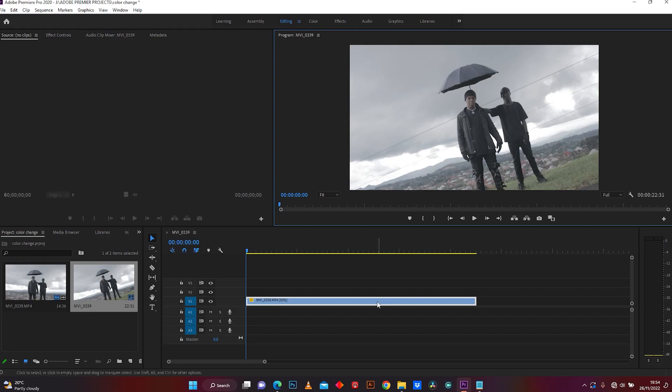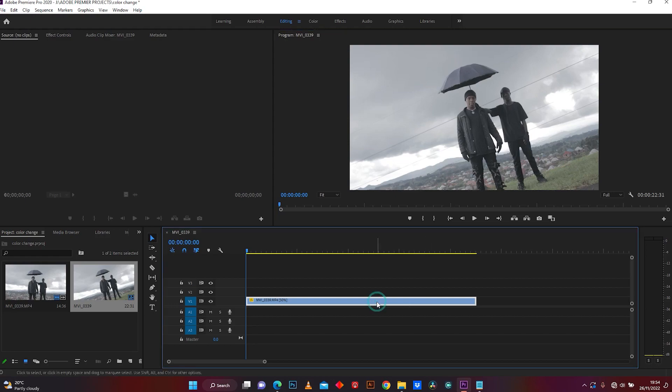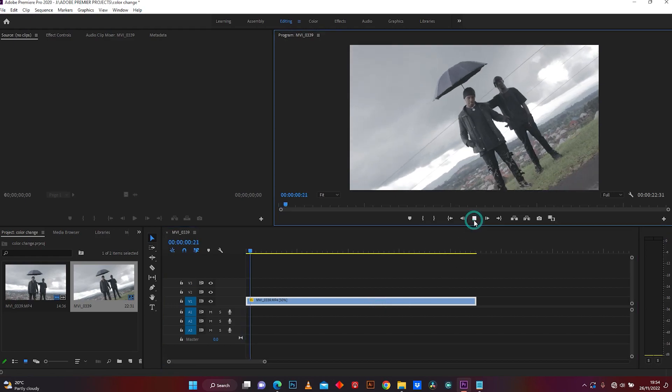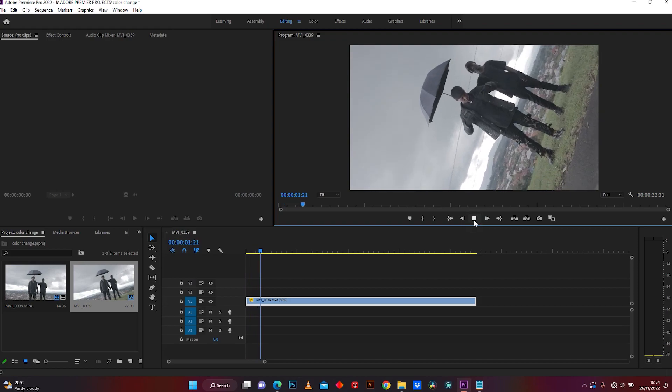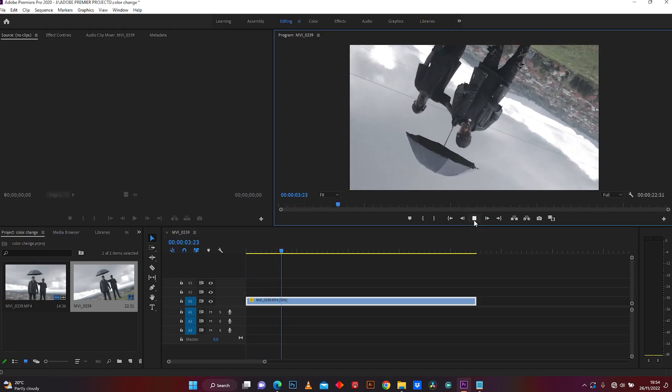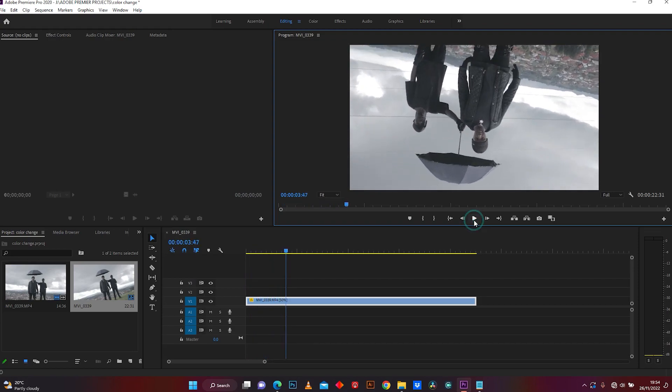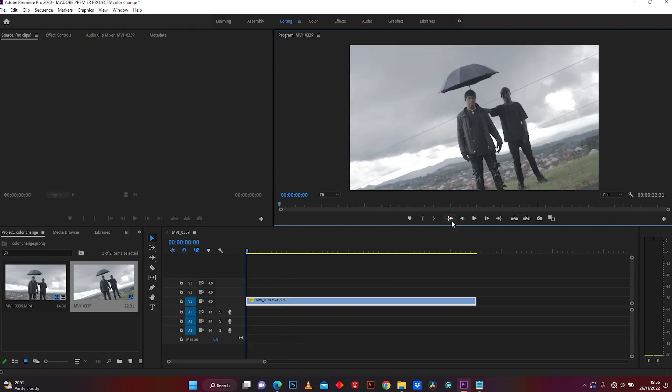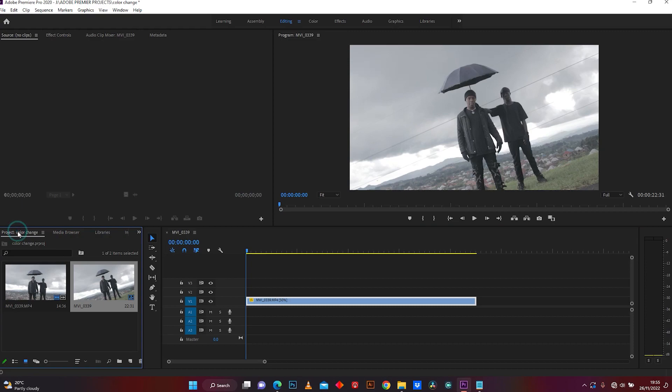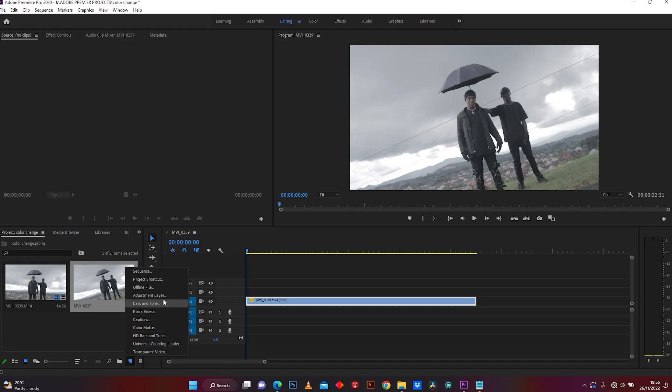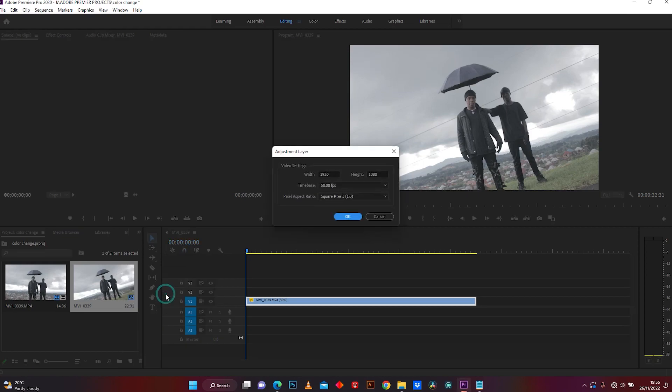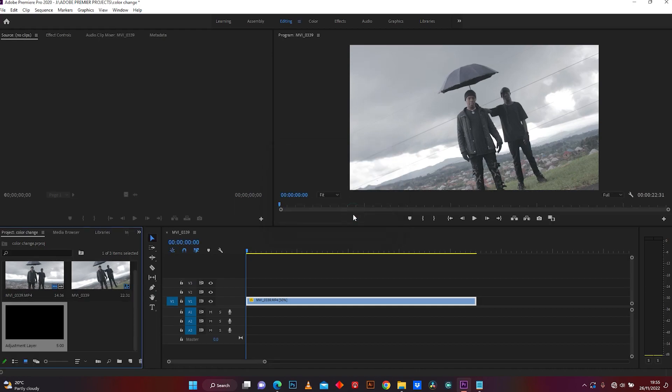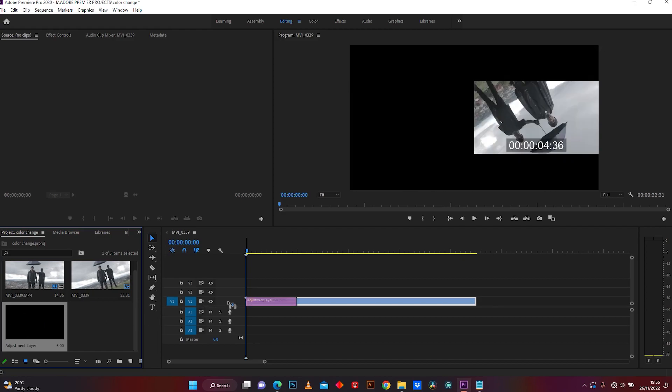This is the clip I'm going to use. The first thing I'm going to do is create an adjustment layer. Click here on the project panel and click here on new item, choose adjustment layer and click OK. Now drop this adjustment layer on the timeline above the clip.